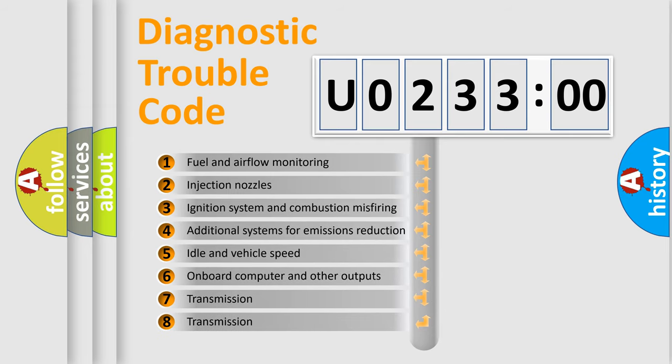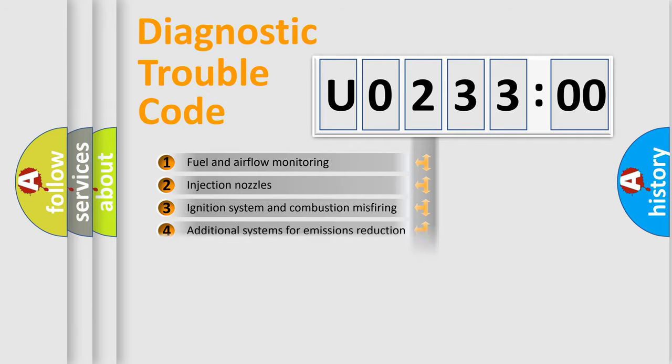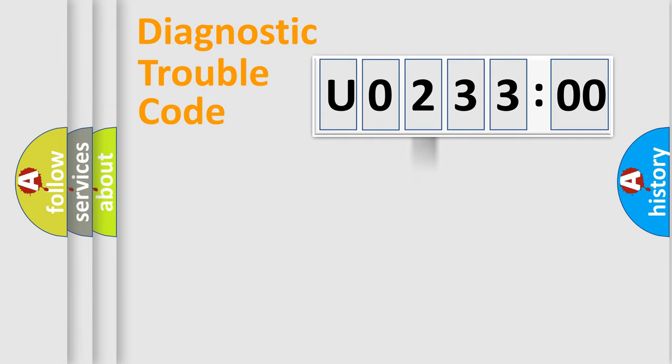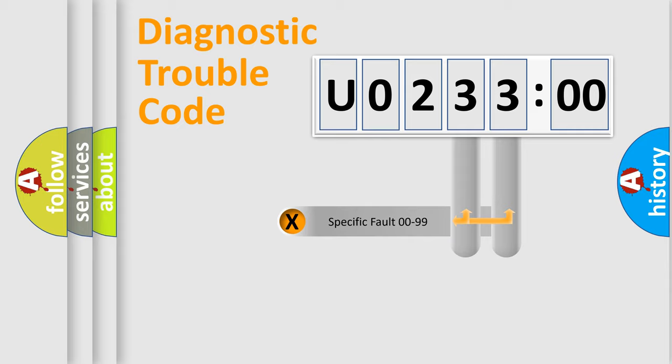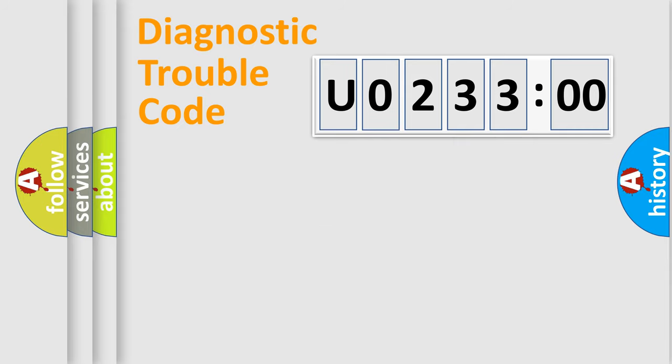The third character specifies a subset of errors. The distribution shown is valid only for the standardized DTC code. Only the last two characters define the specific fault of the group.